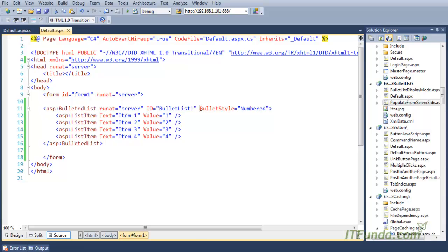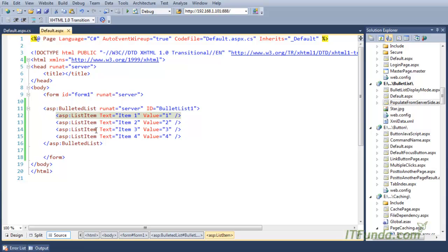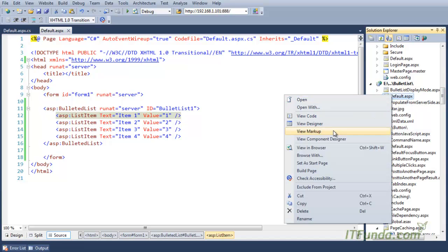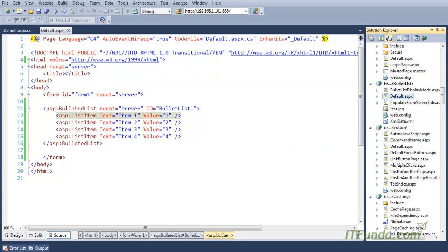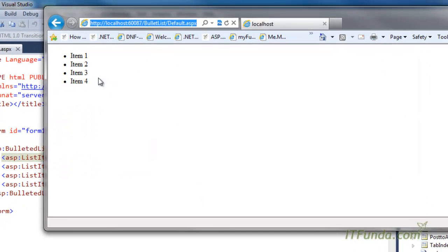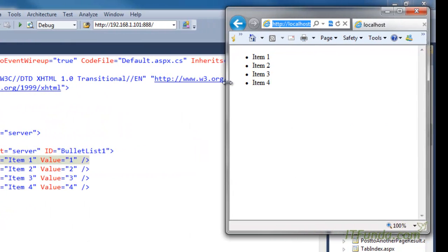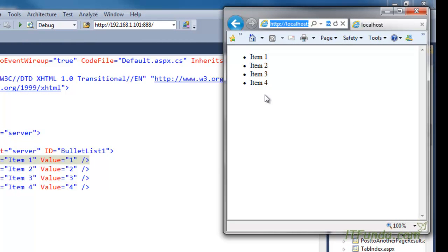In order to list items from the server side using the ASP.NET BulletedList control, we can simply specify our list items. Here our list items go from item one to item four. When I run this page you will notice that it gives us a page with four items, from item one through item four.